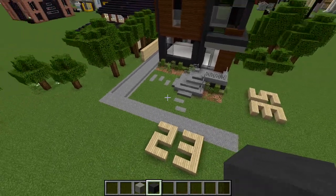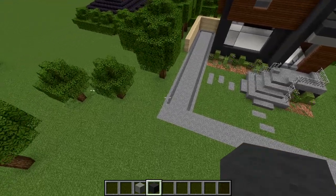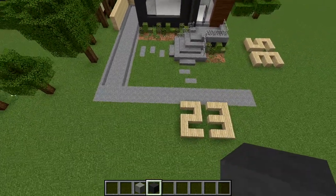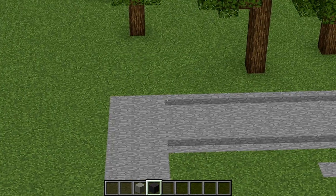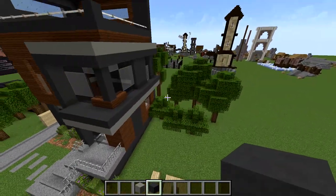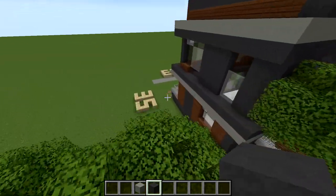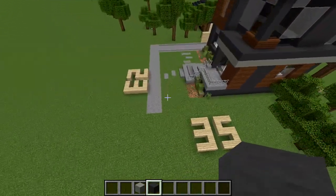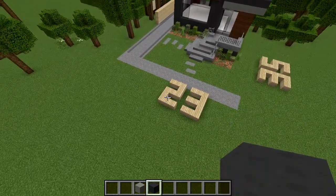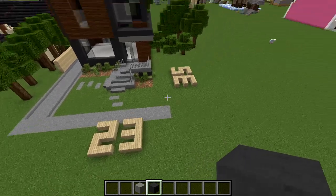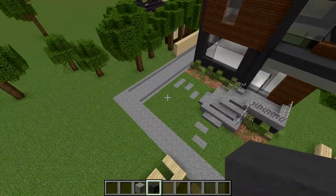Before I get into building, I want to let you know the full size of this build. If you include the driveway all the way to the back corner where I have the back porch, it is exactly 35 by 23. If you want to include all the extra detailing, it's going to be 23 by 35.